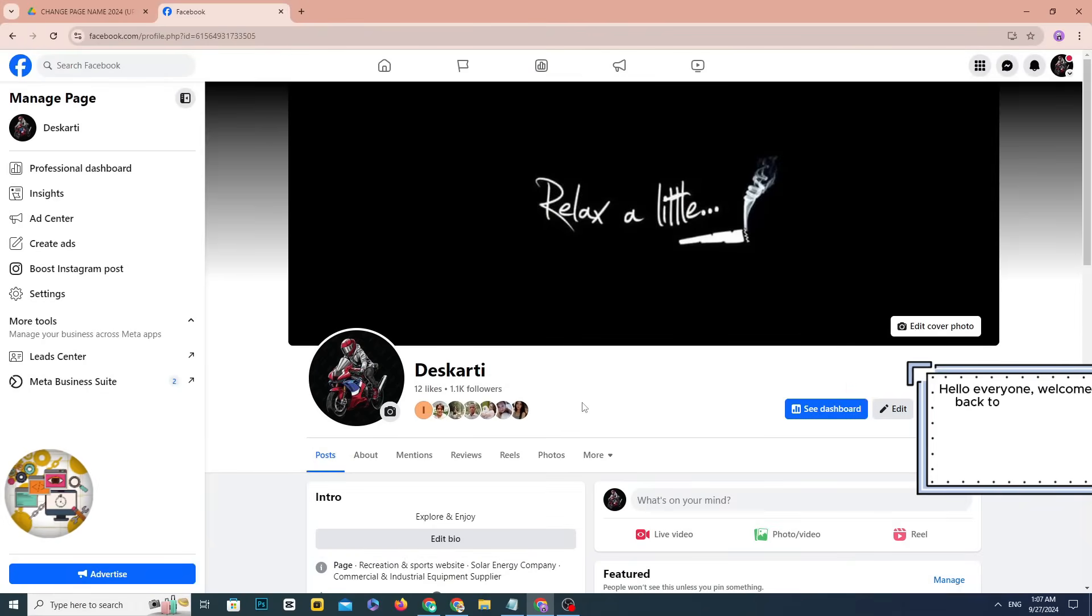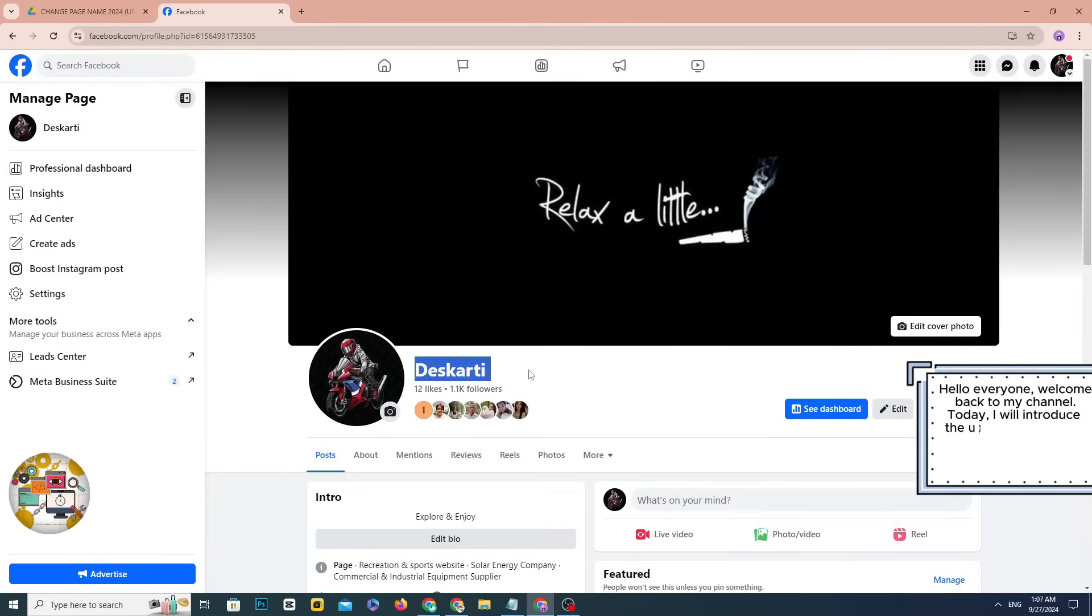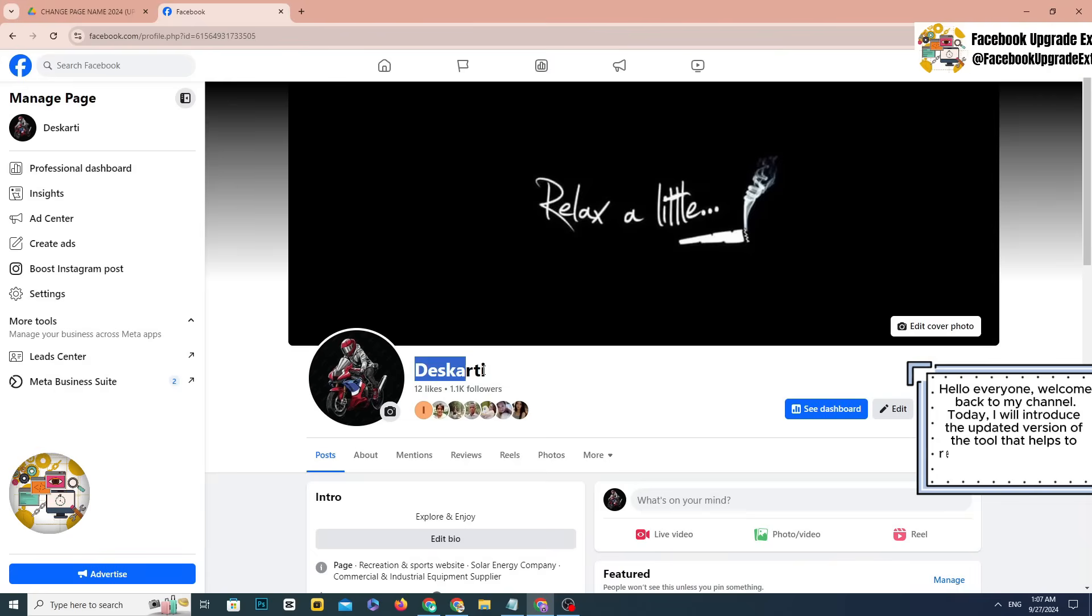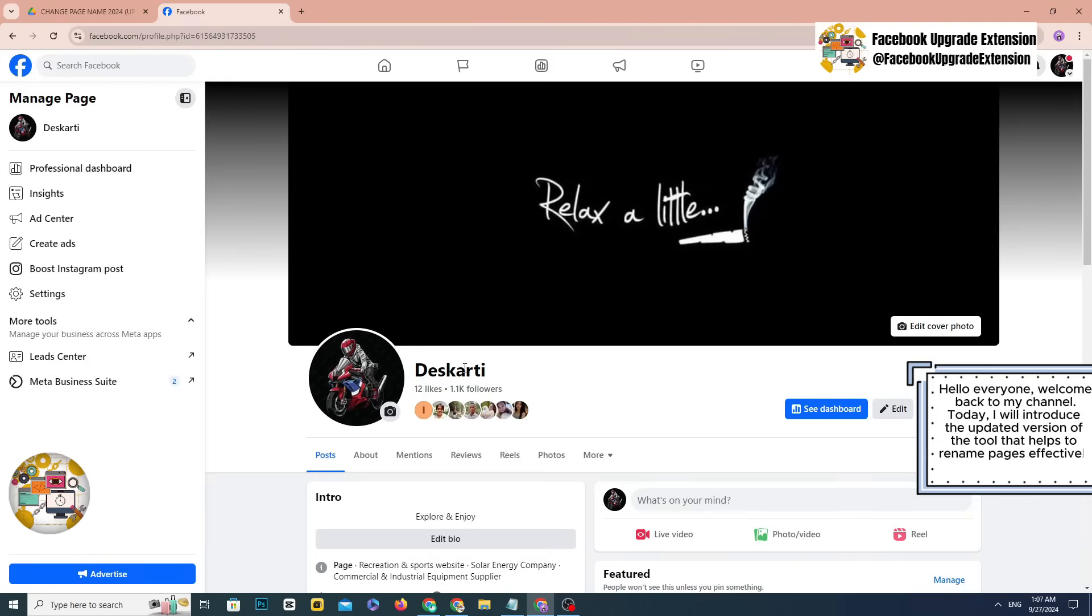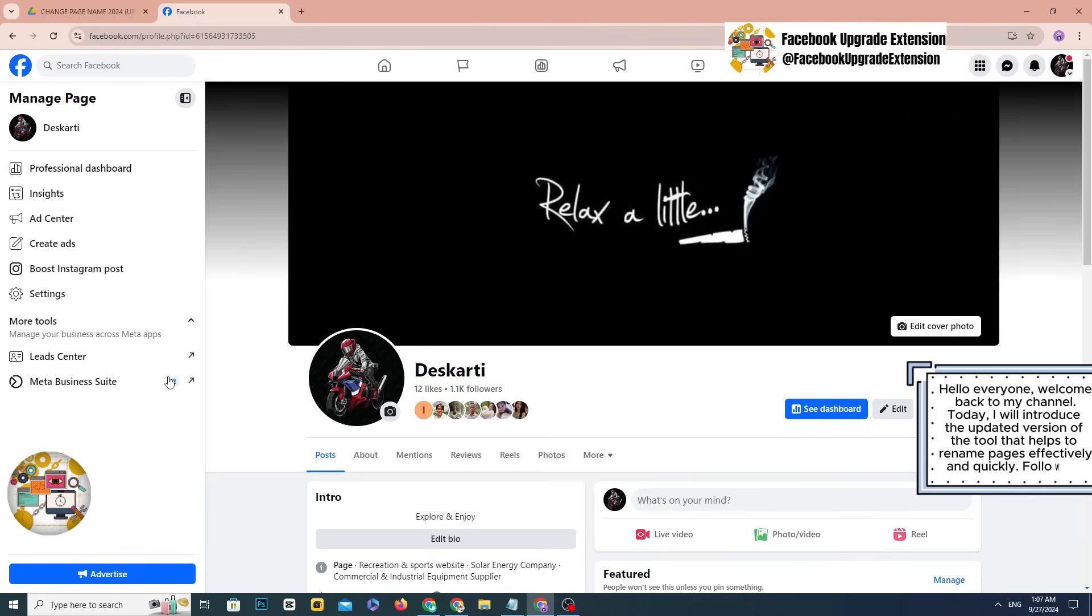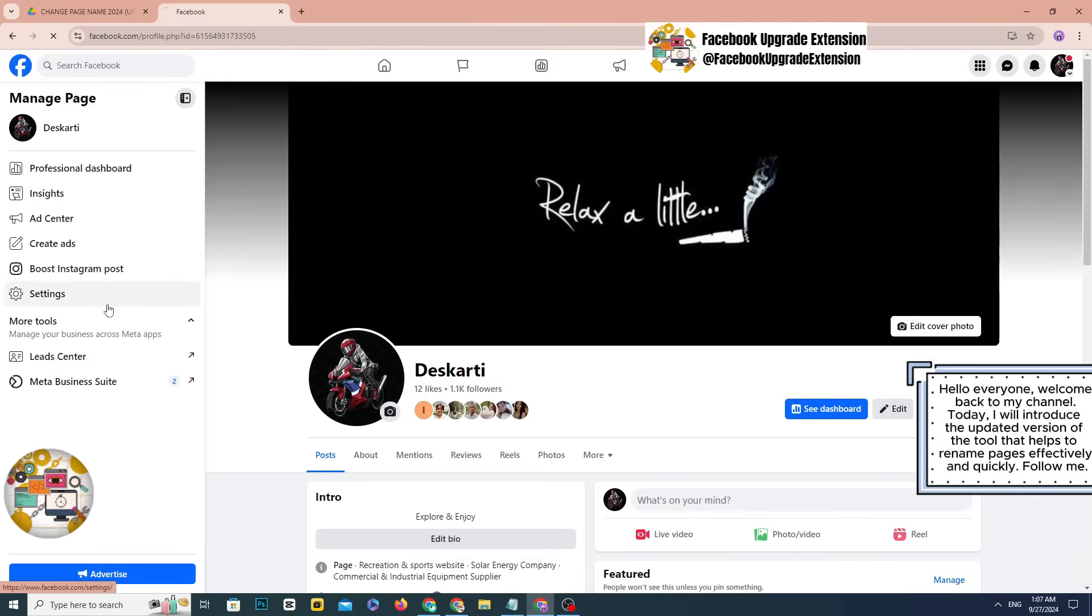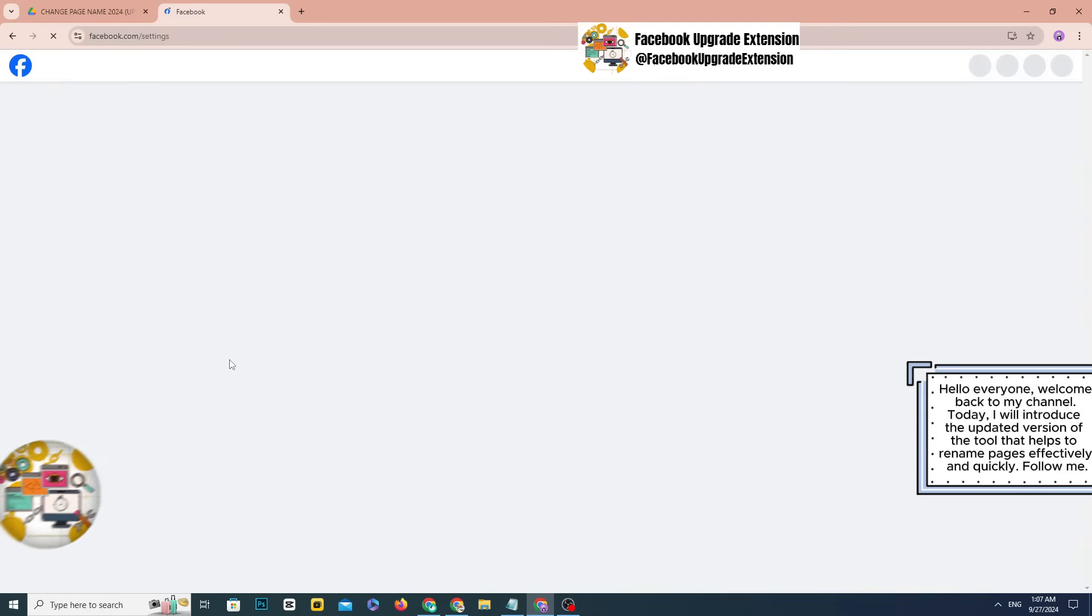Hello everyone, welcome back to my channel. Today, I will introduce the updated version of the tool that helps to rename pages effectively and quickly. Follow me.